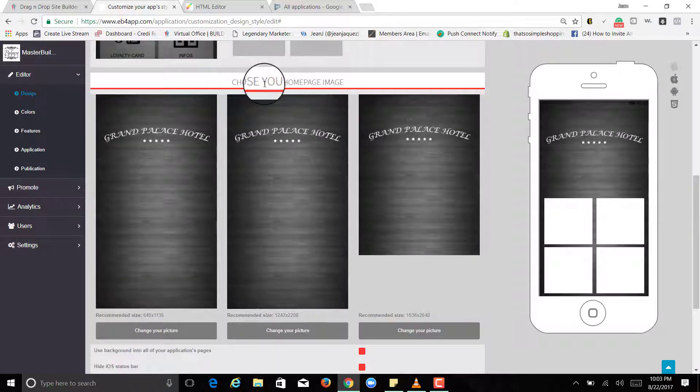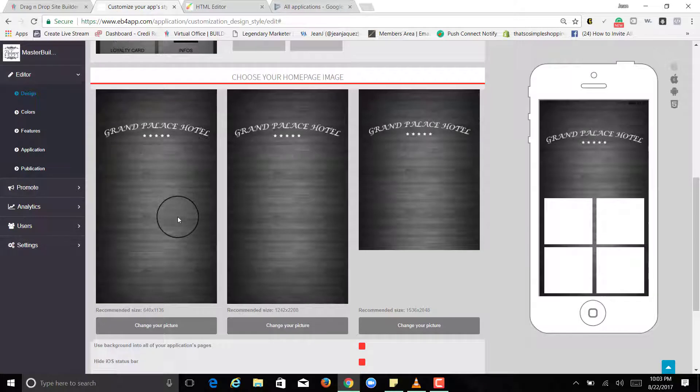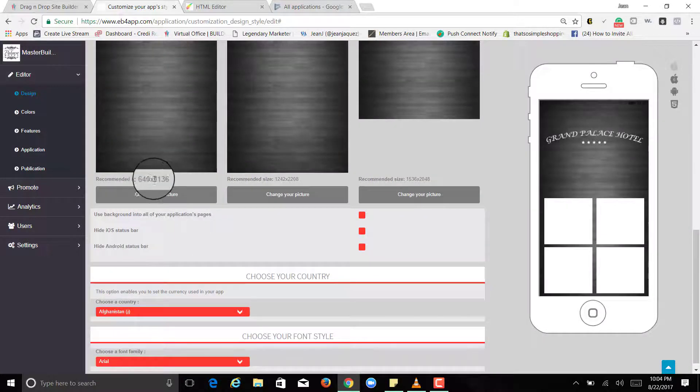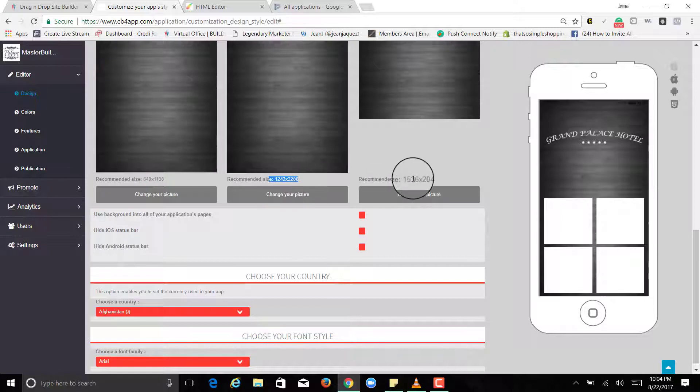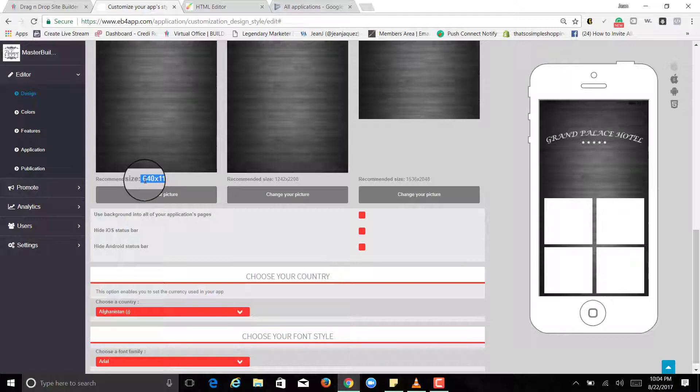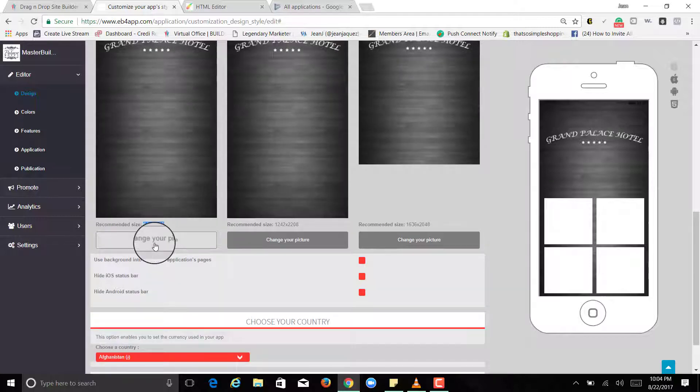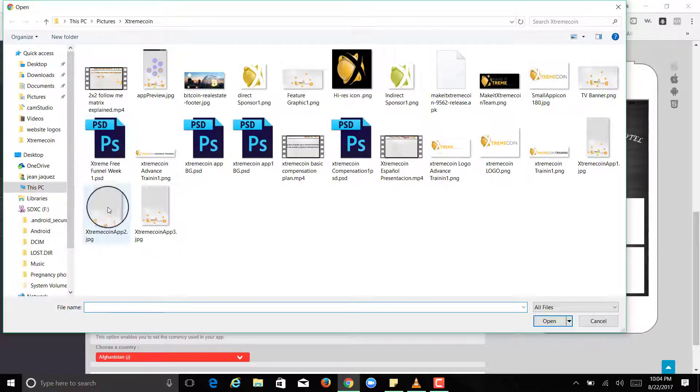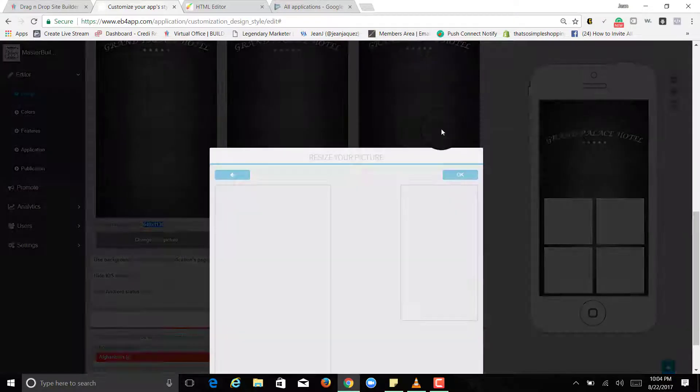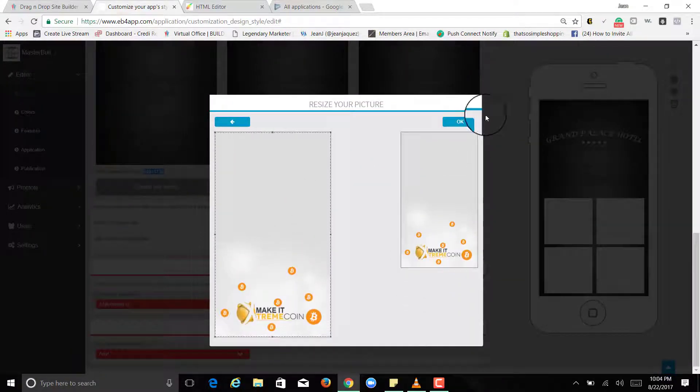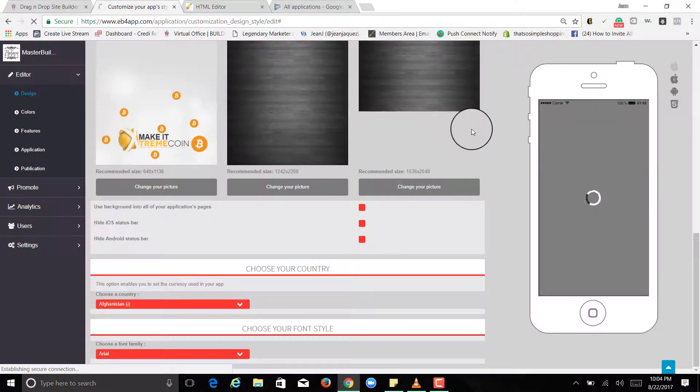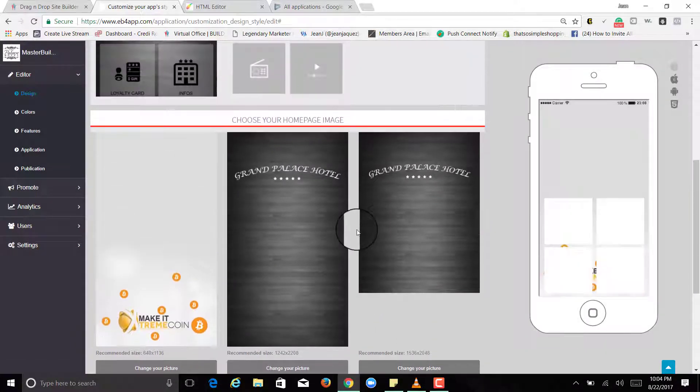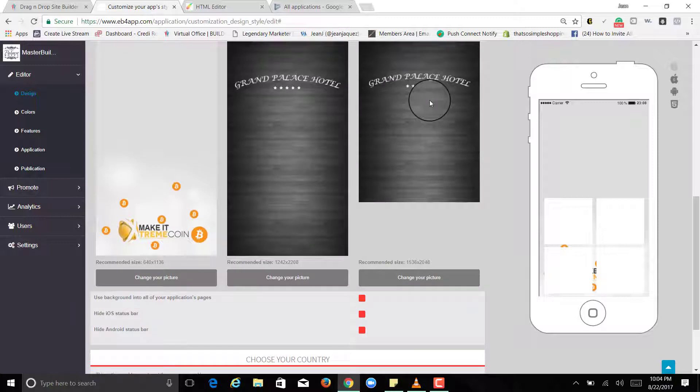And choosing your homepage image. So I recommend what I did, I literally created three separate images. So I went to Photoshop or you can use Canva and create the images. And then you upload it. You'll be able to click here, change pictures. For demonstration purposes I'm just going to use the same one that I created for my other app. So that's one, two, and three.